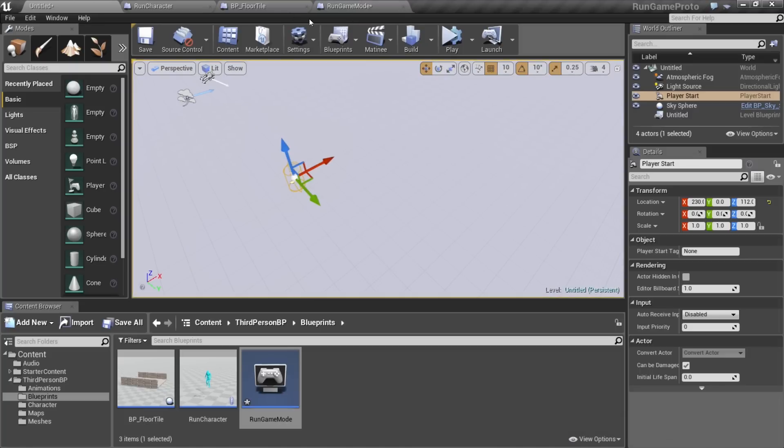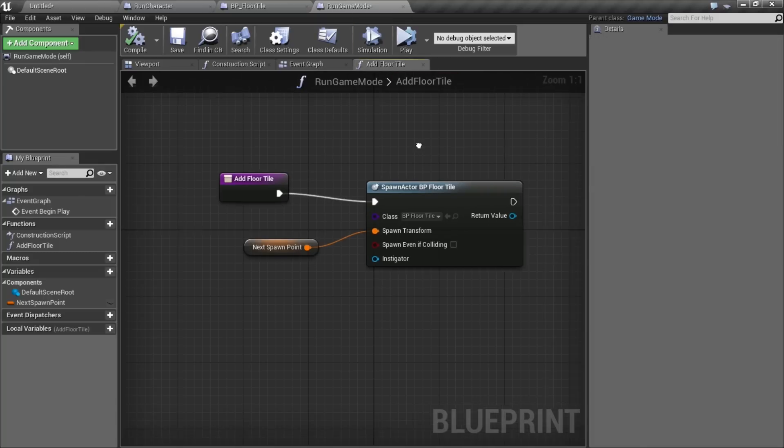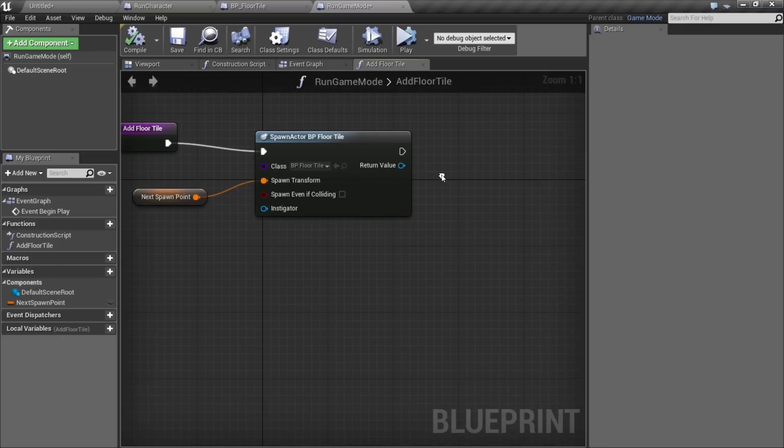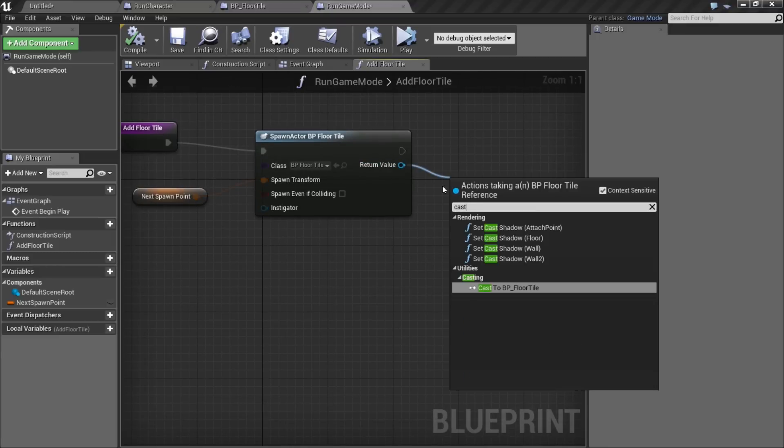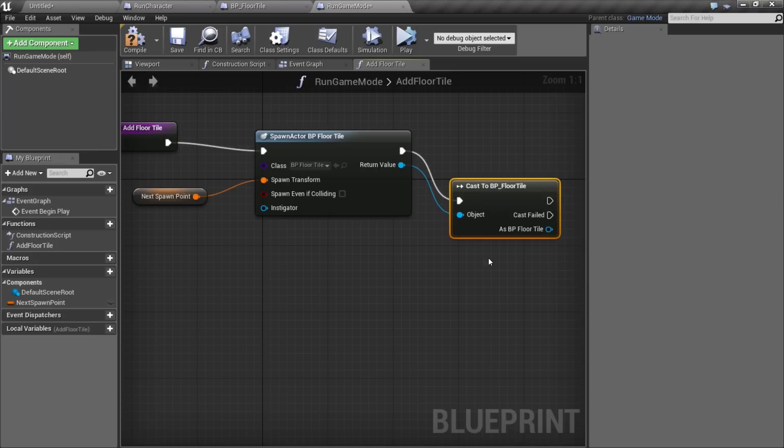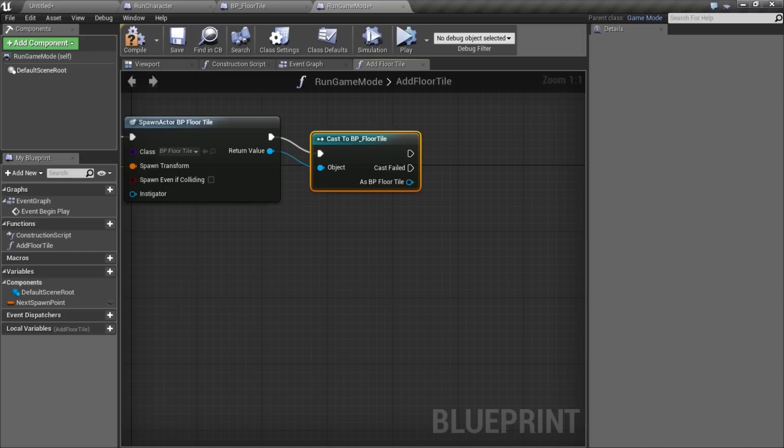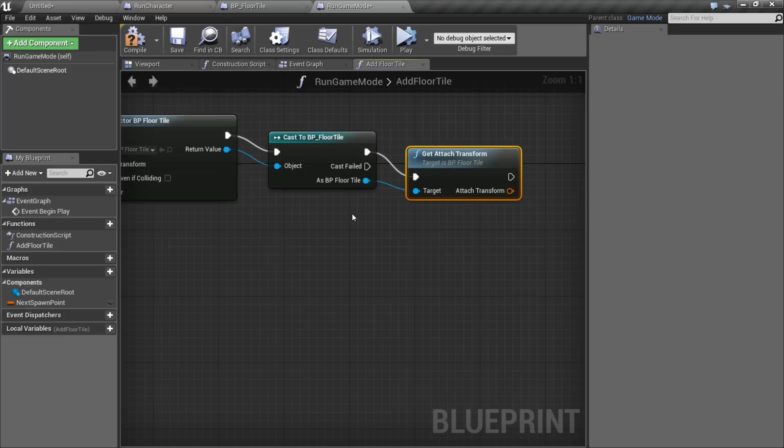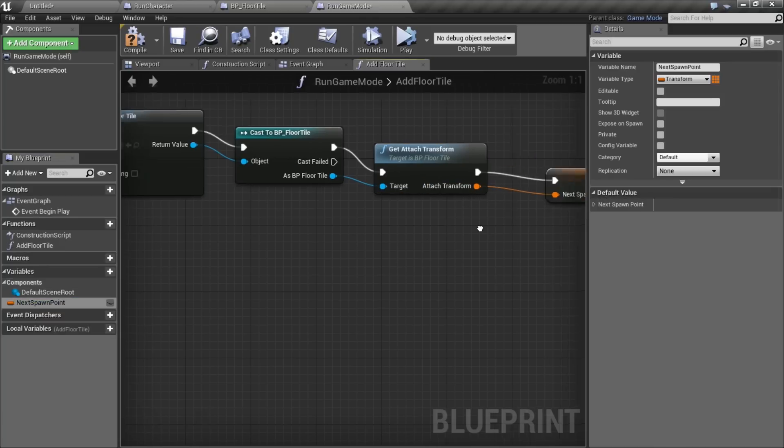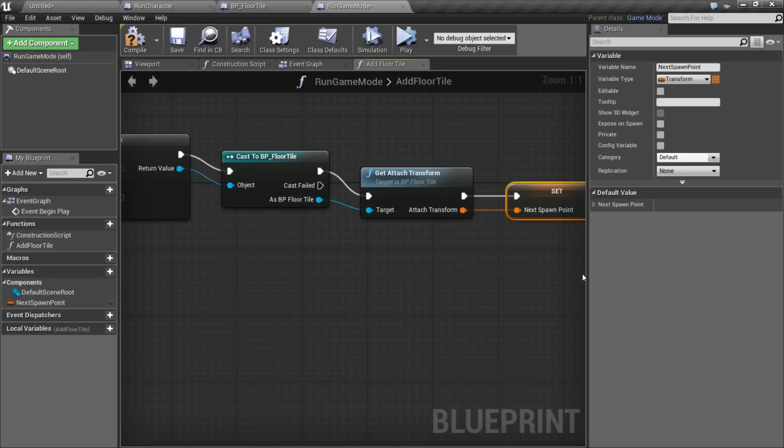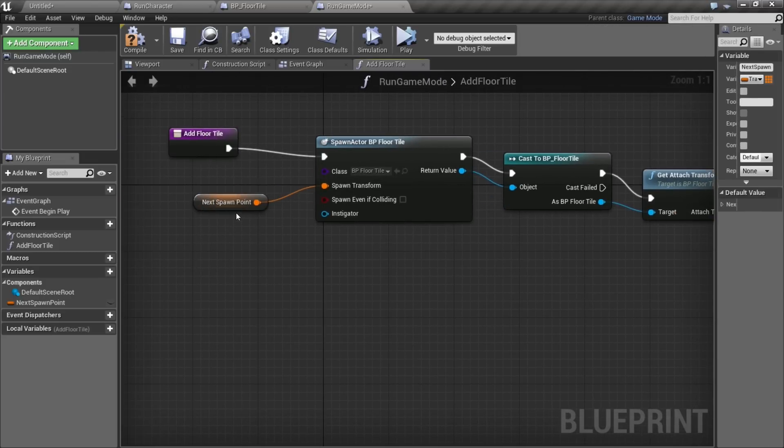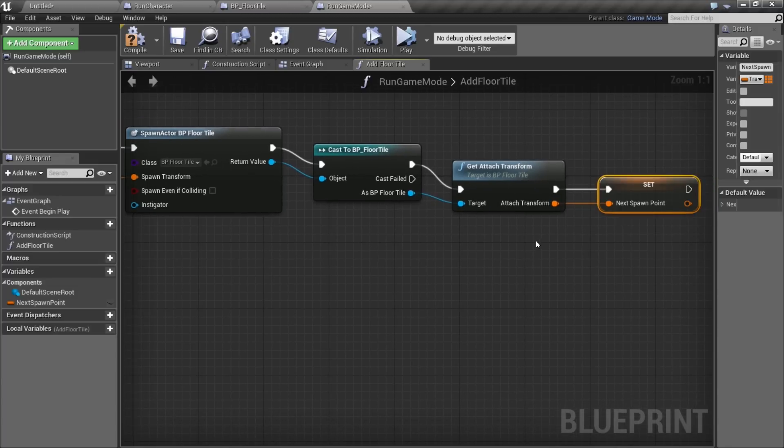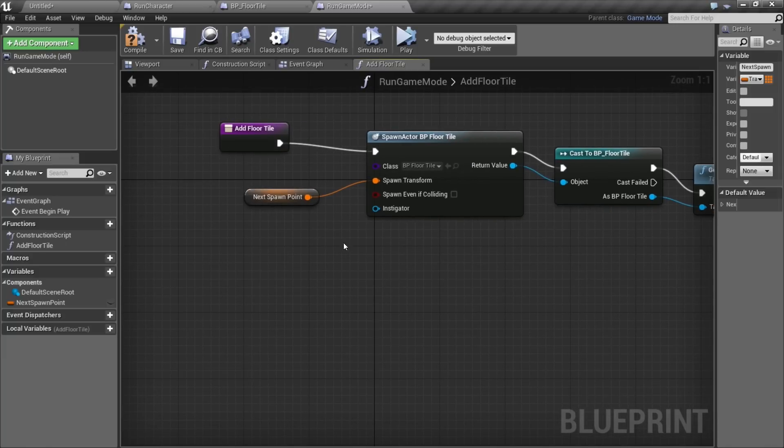So next, we're going to do is go back to our game mode, back to our add floor tile function. I'm going to drag off the return value and cast to BP floor tile. And after we cast to it, I'm going to call that function that we made, which is get attach transform. So it's going to ask, where is that arrow on you? And then we'll assign that to the next spawn point. So now what we have here is a little function that is going to take a transform, spawn a tile and then ask that tile, where do I attach the next tile?